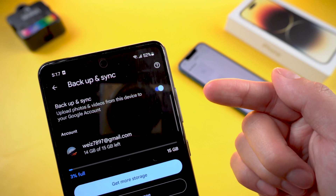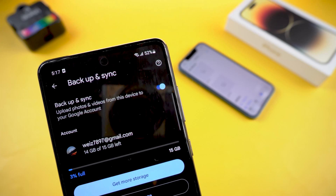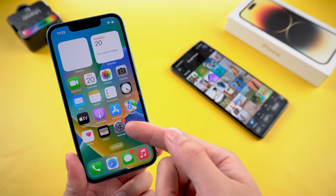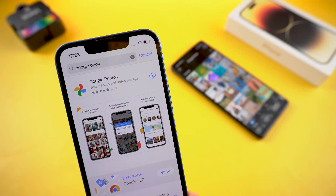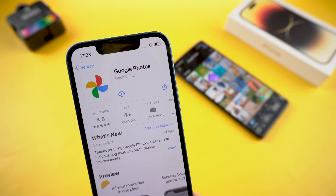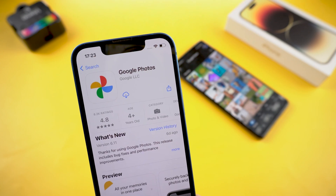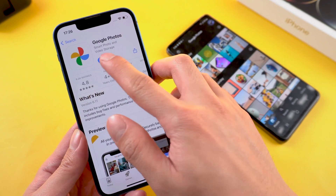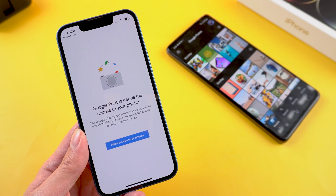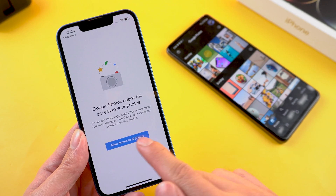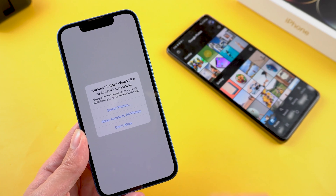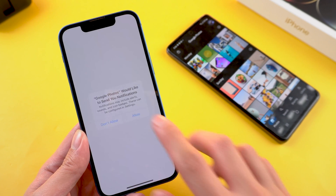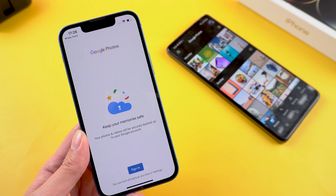Once you do that, all your photos will automatically upload to the cloud. This may take some time depending on the amount of media you need to backup. Then pick up your iPhone, open the App Store, search Google Photos and install it. When the download is completed, open it. Tap allow access to all photos — you may be prompted to allow Google Photos to access your photos, just tap allow. Then sign in to your Google account.